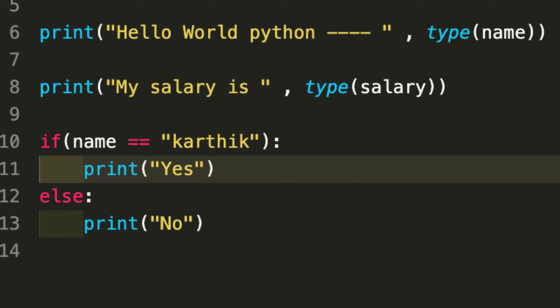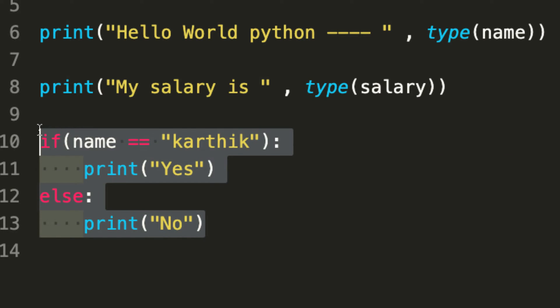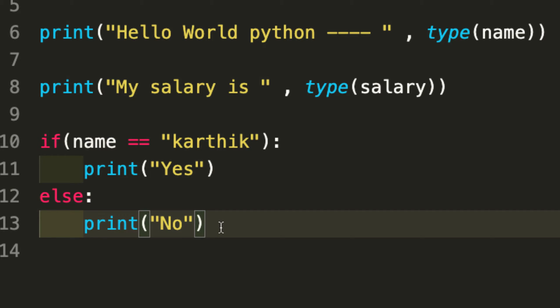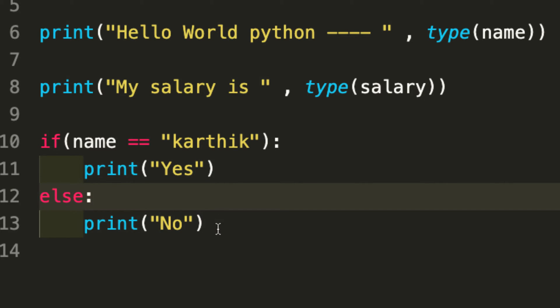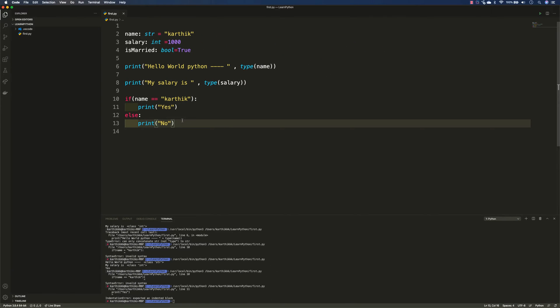If you started programming Python like seven or eight years ago, you were probably using a text editor without a good IDE, and you might have faced issues with indentation. But right now, IDEs are super intelligent and will automatically indent the code lines for you, so you don't really get those silly indentation errors. You'll get a squiggly line on the error saying that particular line of code is not valid. This is how you can work with the if statement in Python.